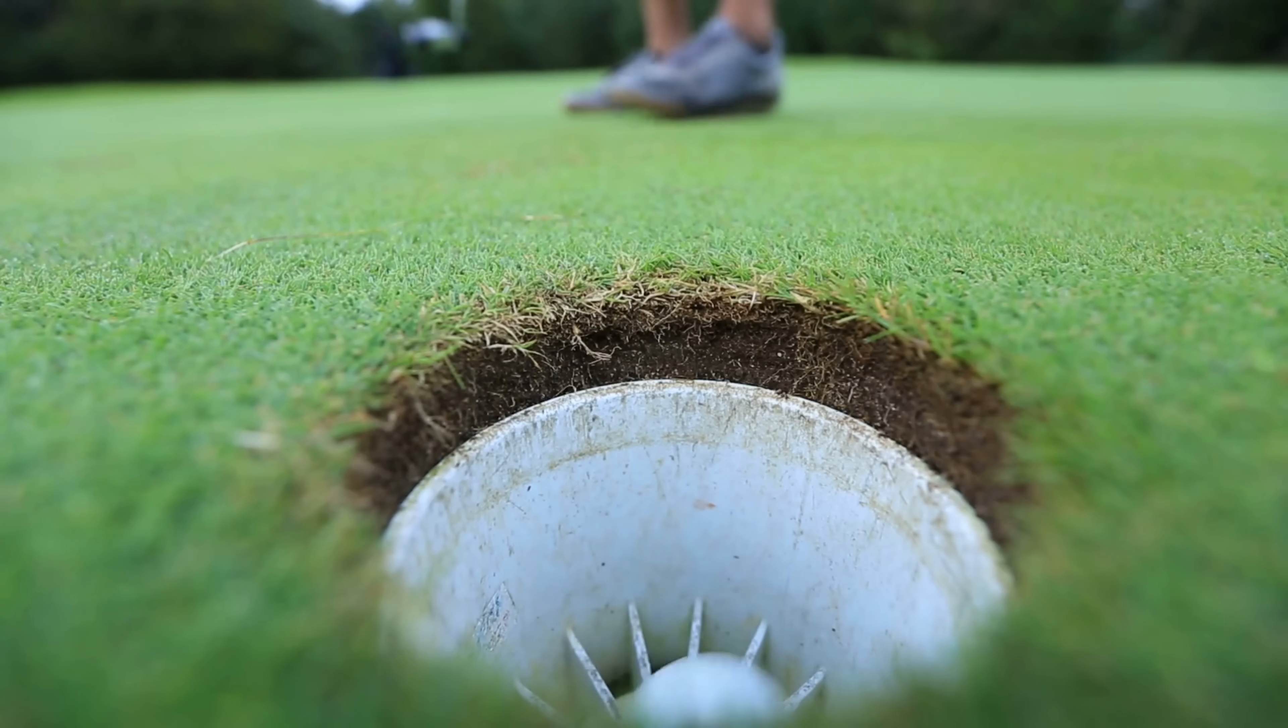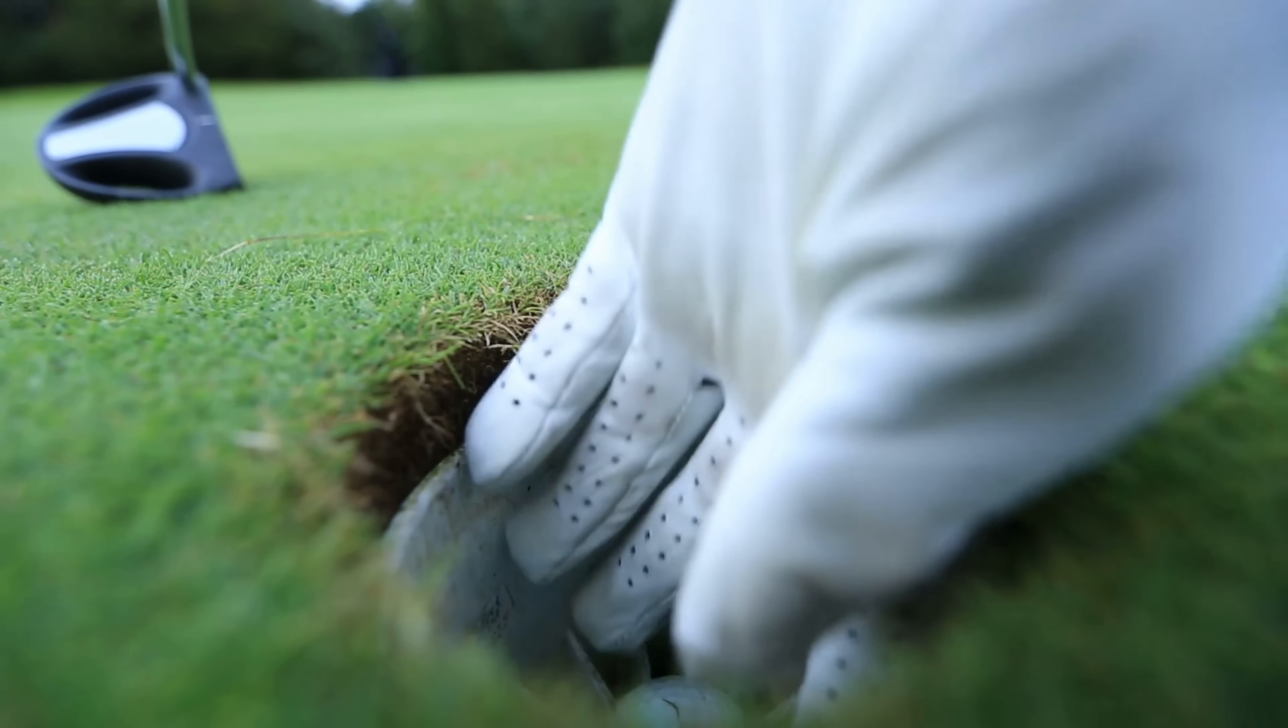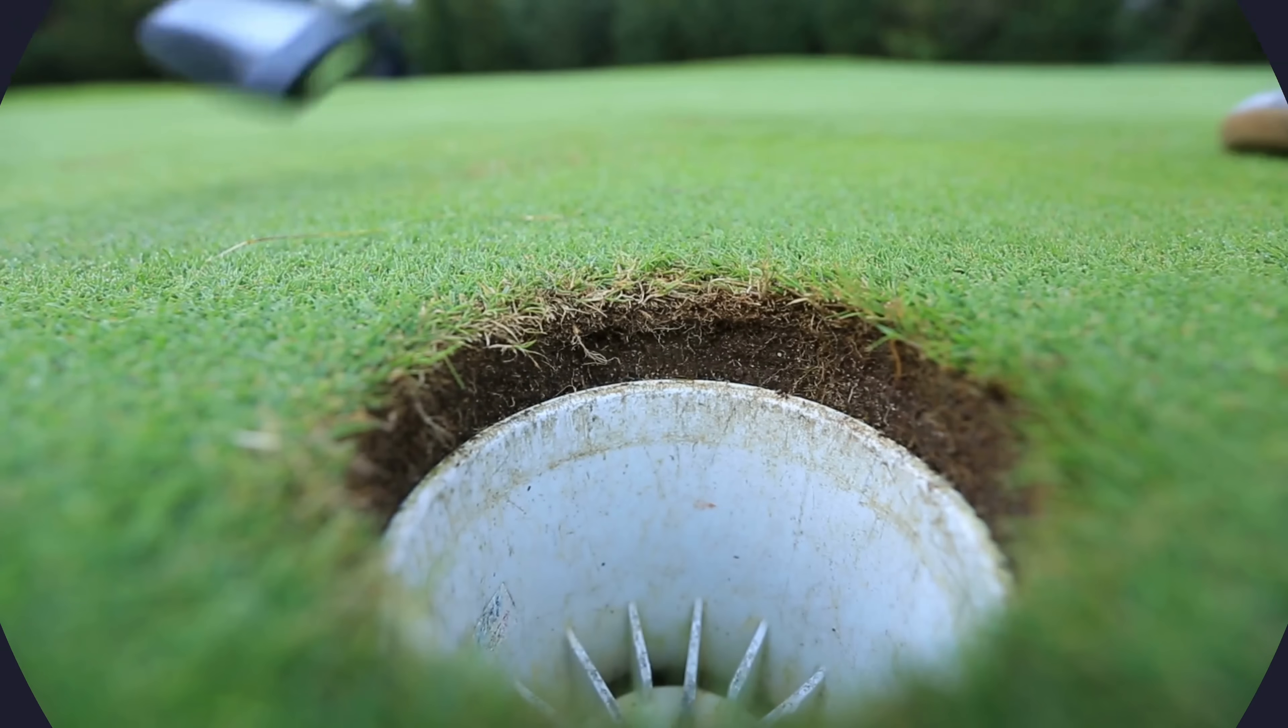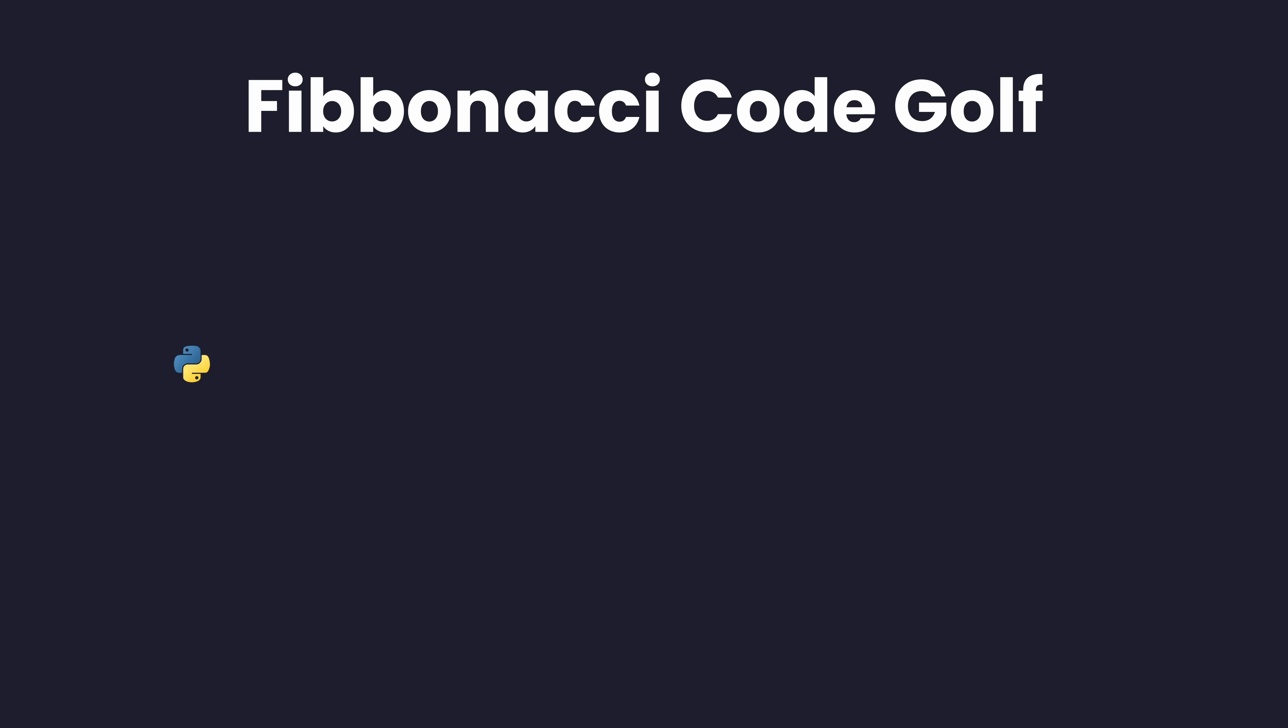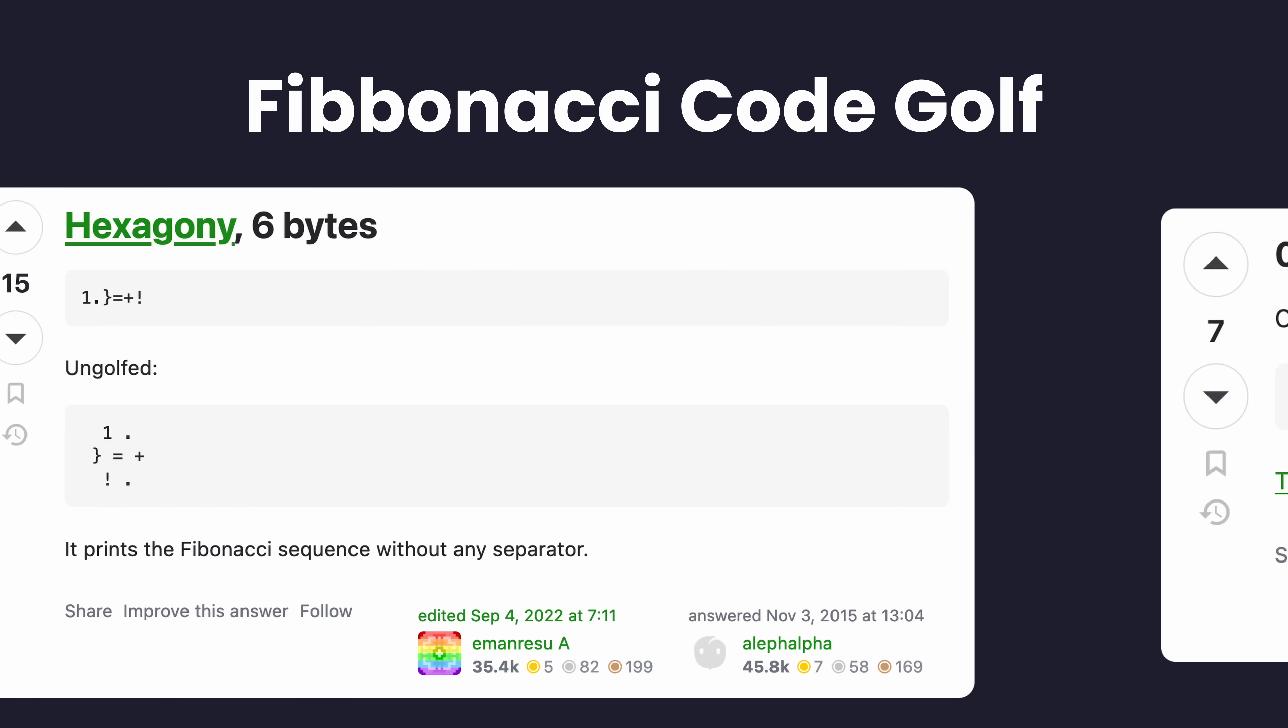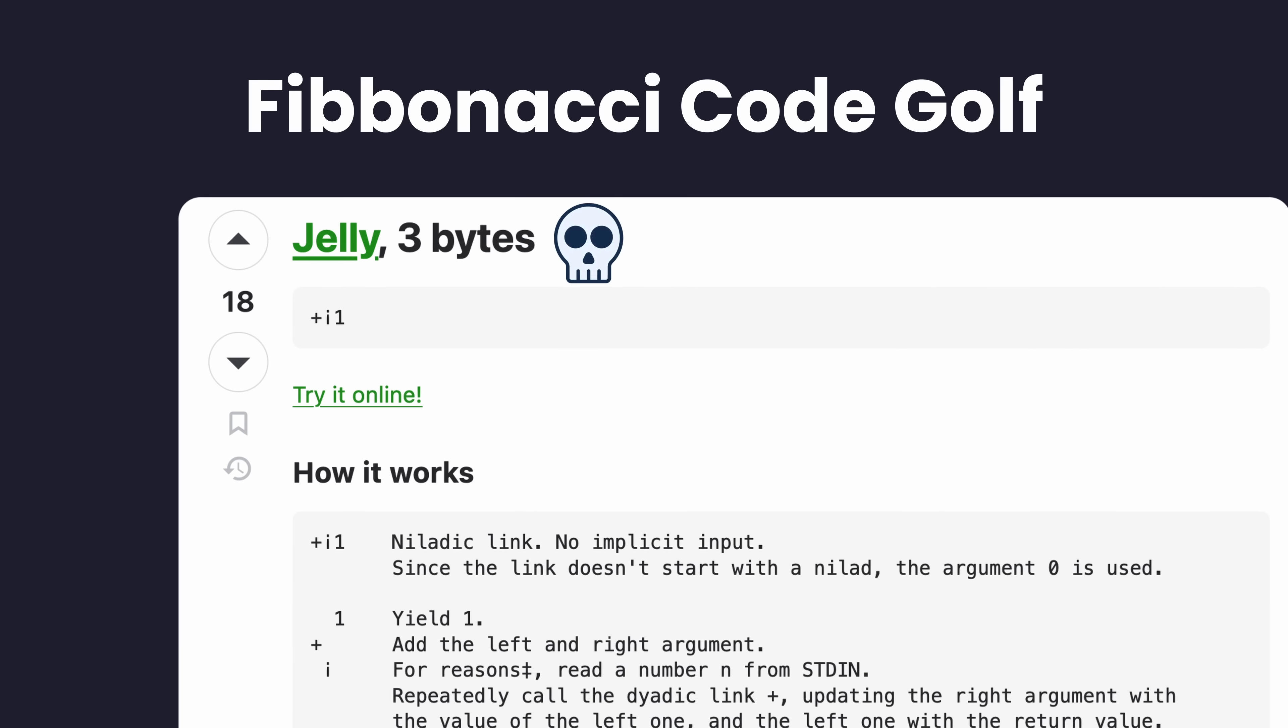These languages are used for an activity called Code Golf, which is similar to a leetcode type challenge, but instead of attempting to perform the challenge in the shortest time or memory complexity, the goal is to complete it using the least amount of code, measured in either bytes or characters. In order to get the best scores possible, esoteric languages for the purpose of Code Golf were created, allowing developers to write code to solve these challenges in as few key presses as possible.